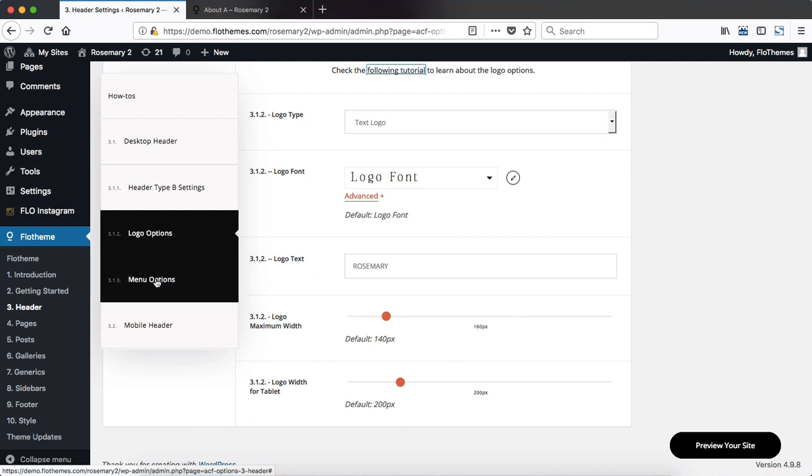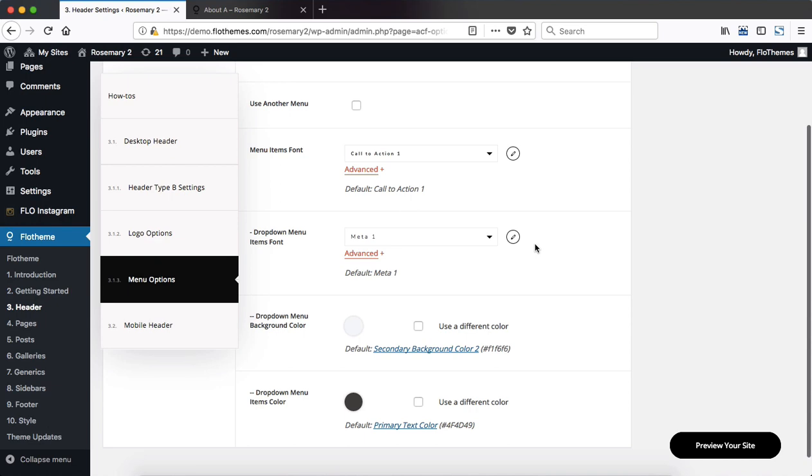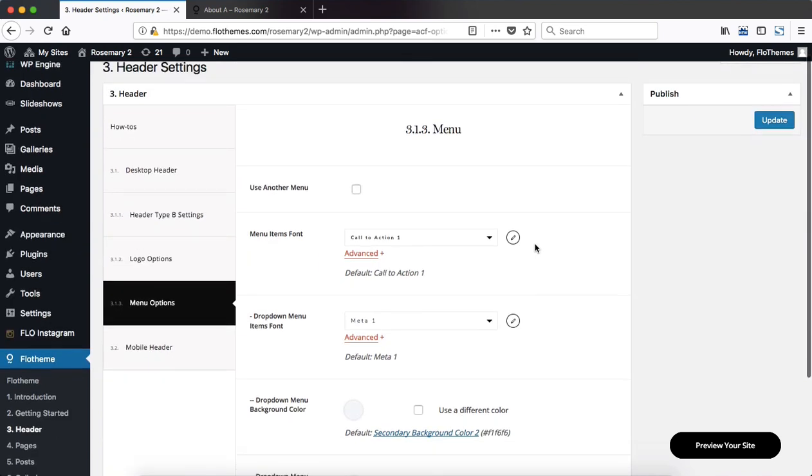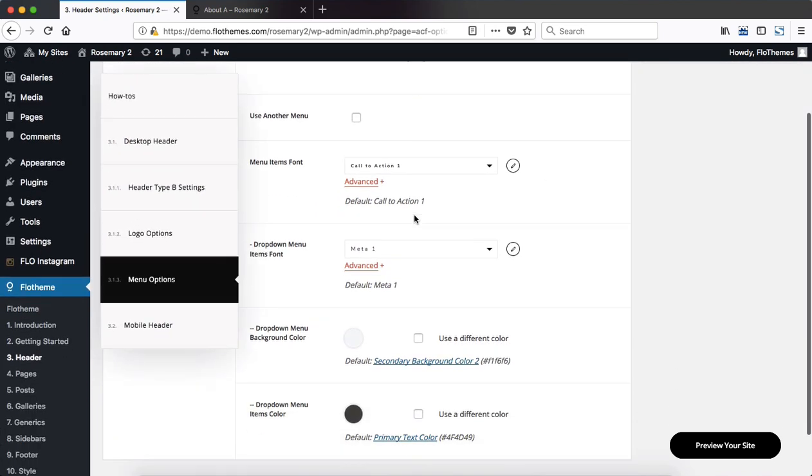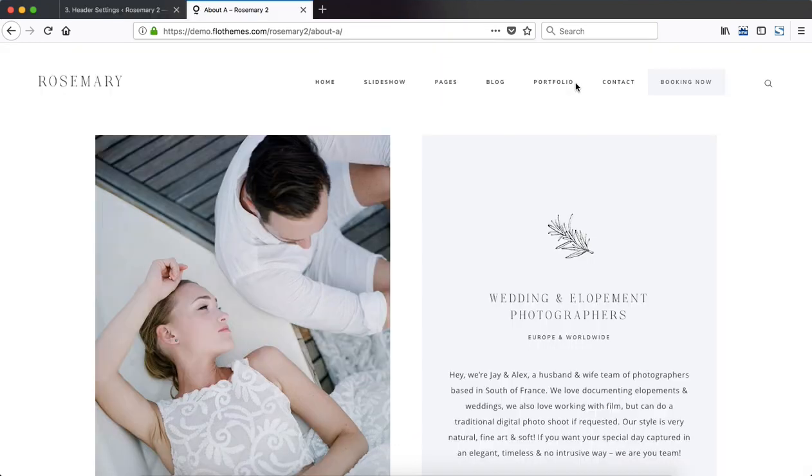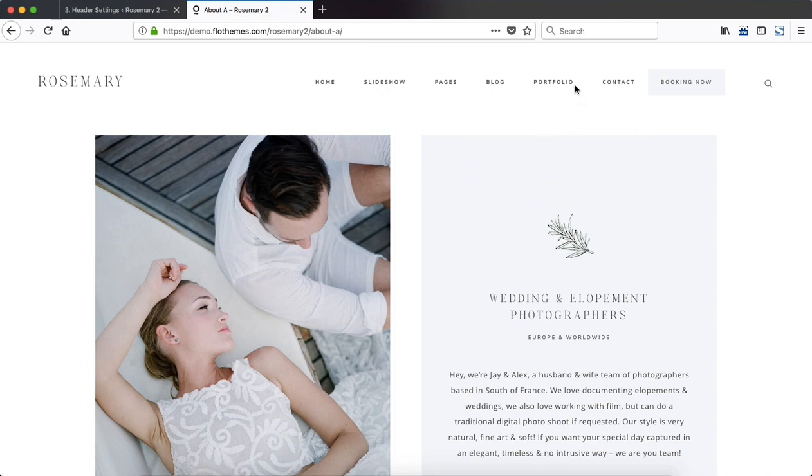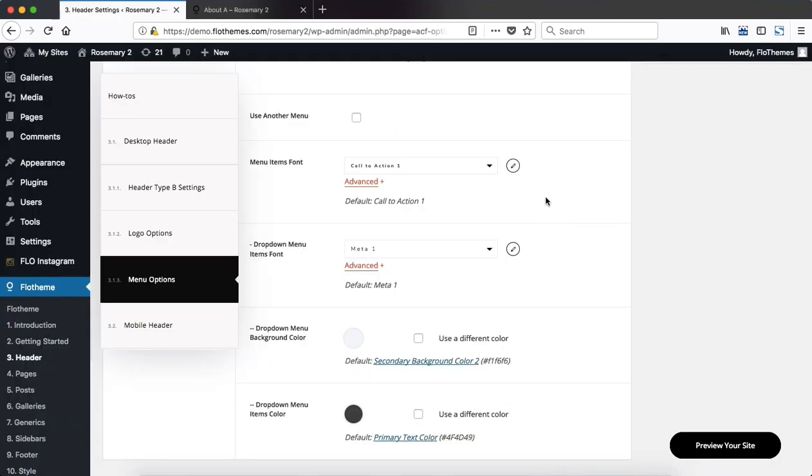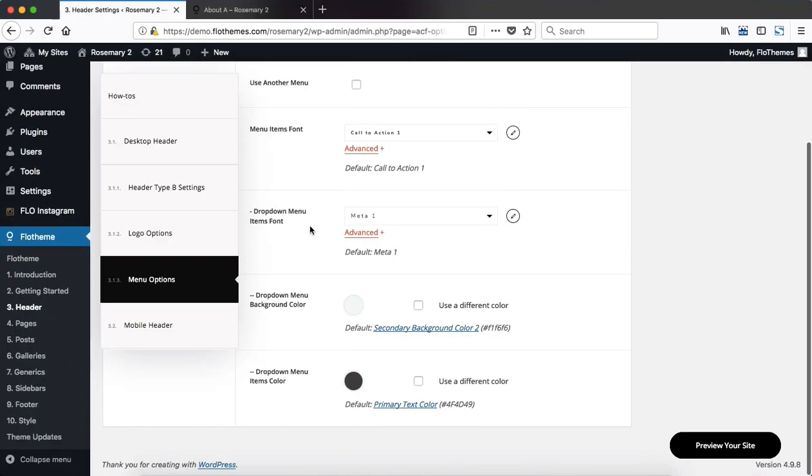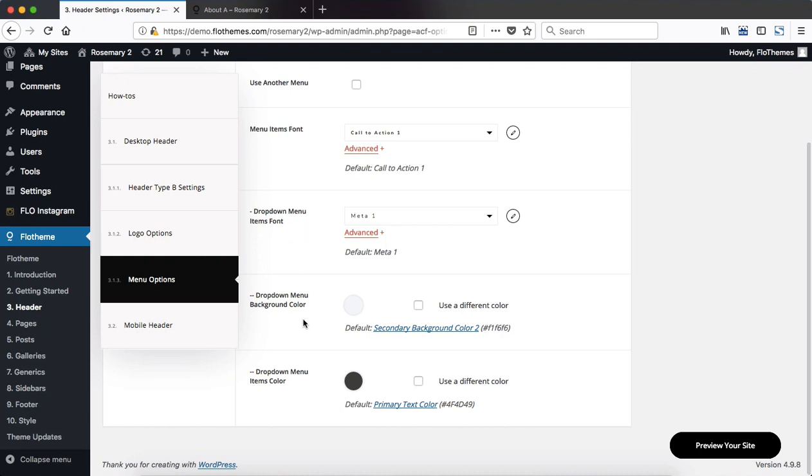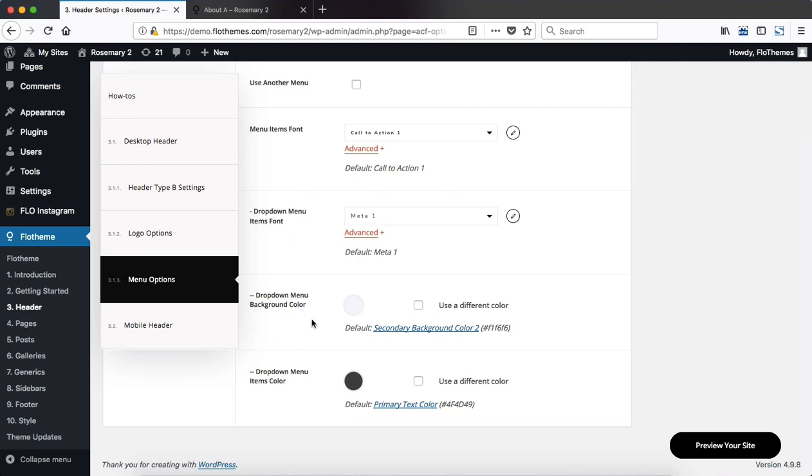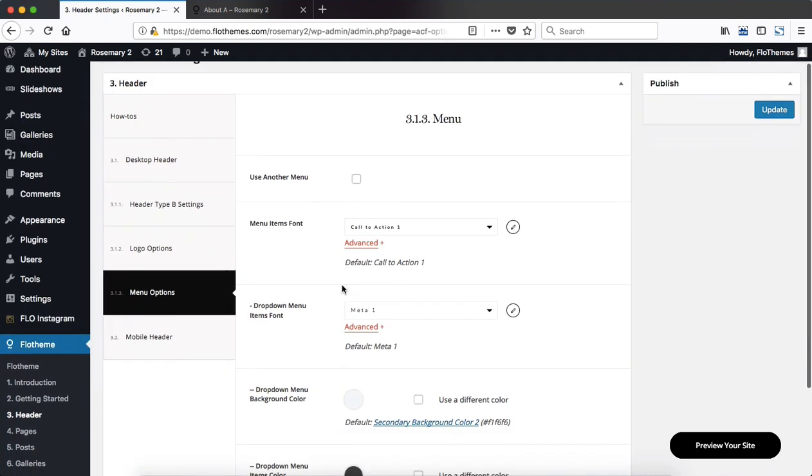Next we have our menu options and this is also pretty simple. Here we choose our menu items font which is basically all of the pages that we have listed out within the menu. We can then choose our menu font for the drop down items and then also choose the menu background color and menu items color within the actual drop down. So everything is pretty straightforward here.